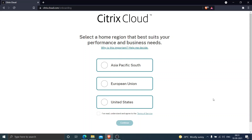There are three region options that best suit your performance and business needs: one is Asia Pacific South, the other one is European Union, and the third one is United States. This is one of the key steps while registering to Citrix Cloud, because it depends upon the location where you want to host these services.